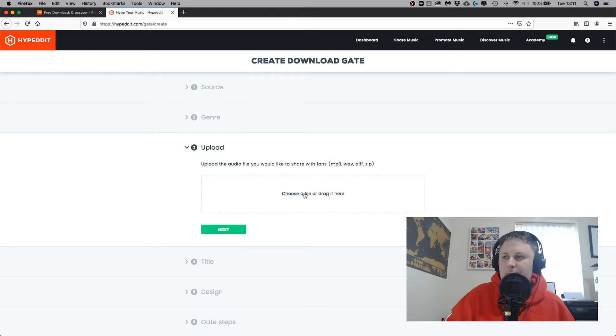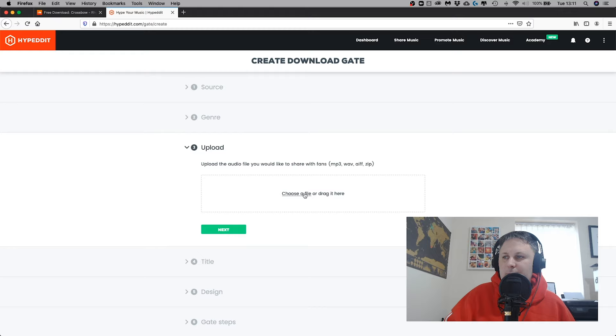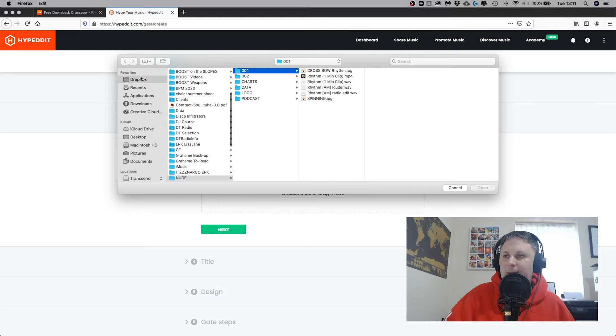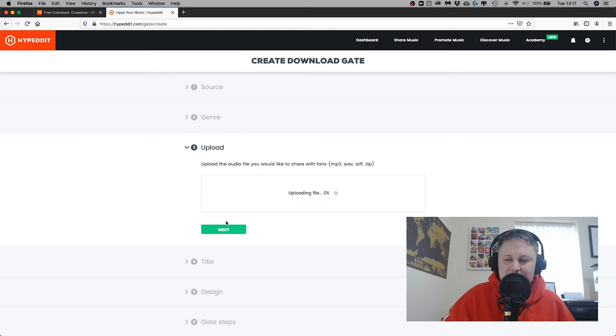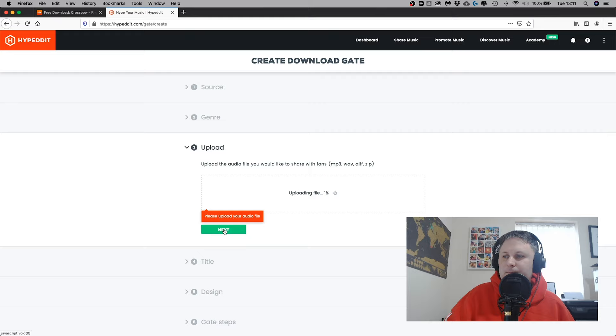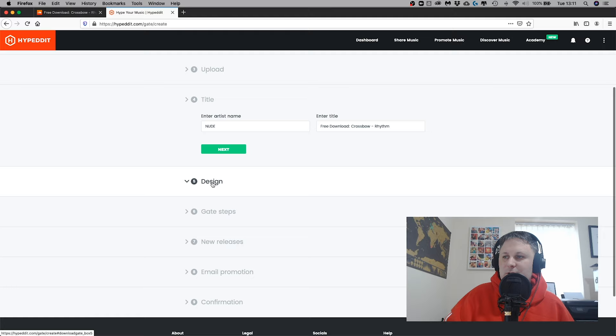Then I'm going to choose the genre - this is techno - and then I'm going to upload my file. Choose my file from my browser. Here's the file, perfect. Whilst that's uploading, I'm going to let that fly. I'm then going to go into title. It's going to pull that from SoundCloud, that's good. And it's going to pull the design from SoundCloud as well.